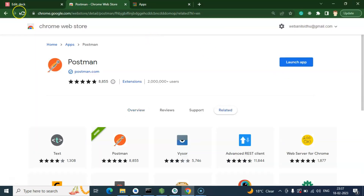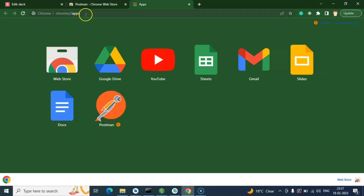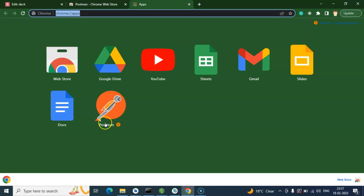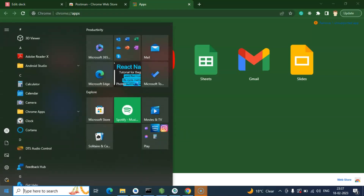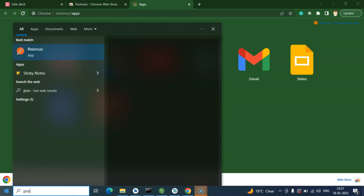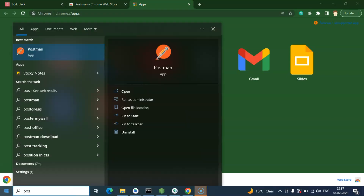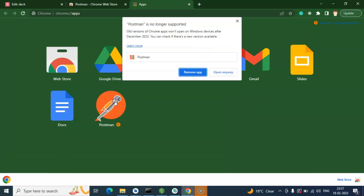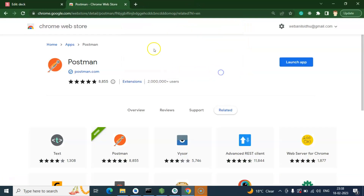Once you click on it, there will be an option to add the app to Chrome. The application will be downloaded and installed in your Chrome app store. After that you can also search for it in the Windows application, since this is basically a progressive web application — you can open it directly in Chrome or in your operating system.